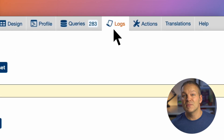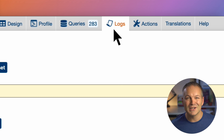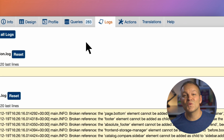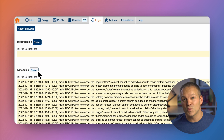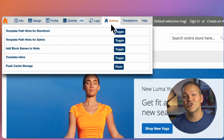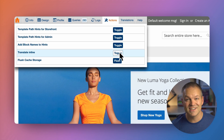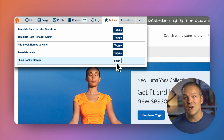Every developer hates trying to trudge through log files, but since the toolbar displays the contents of all the log files in one place, it makes for a much more pleasant developer experience. You can also reset the contents of each individual log file by just clicking the related reset button. Included in the actions tab is a simple toggler which turns on or off different developer settings, and a handy flush cache button which clears out the cache faster than the flush cache button built into Magento.